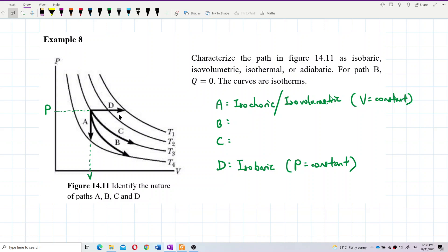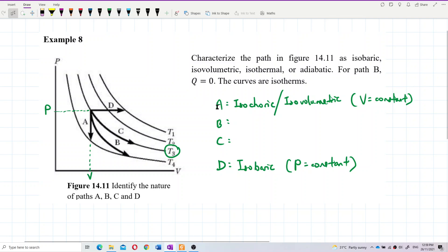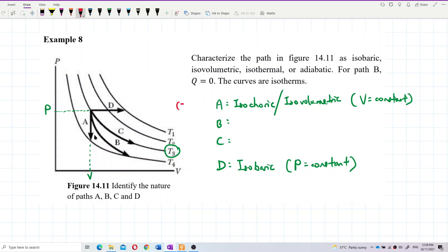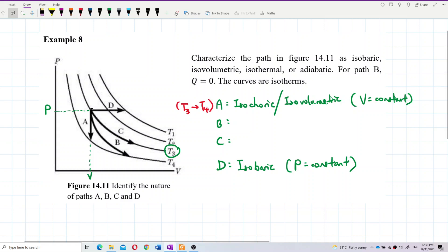How about C? C is maintained at the same temperature — on the same isotherm line, T3. It didn't change temperature. For A, it changed from temperature T3 to T4 — it changed temperature and also changed pressure. Pressure decreased.